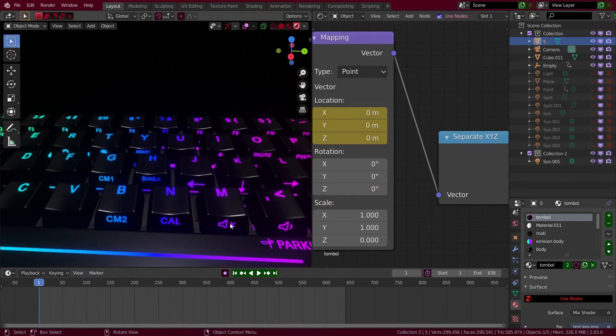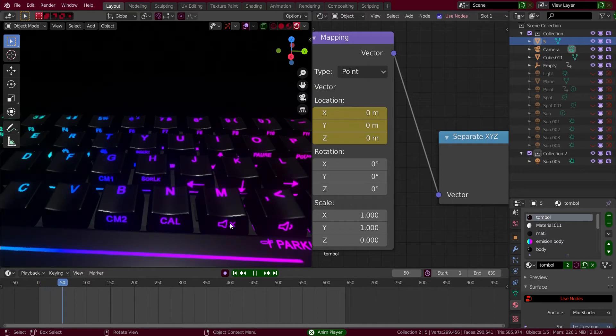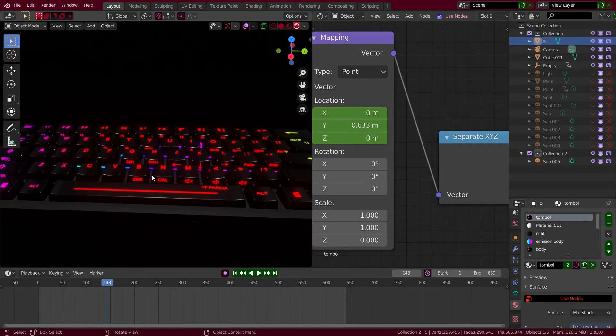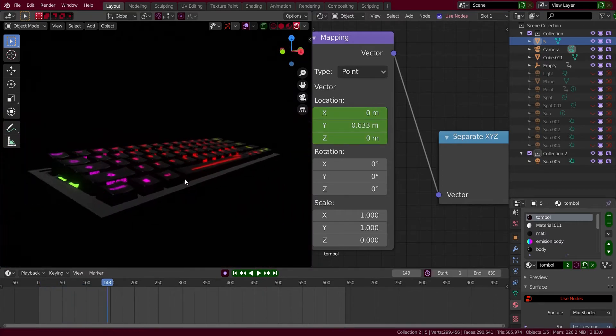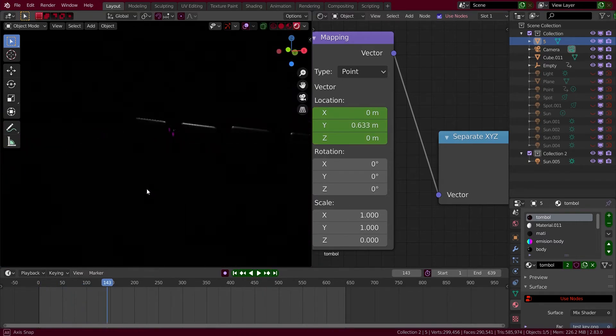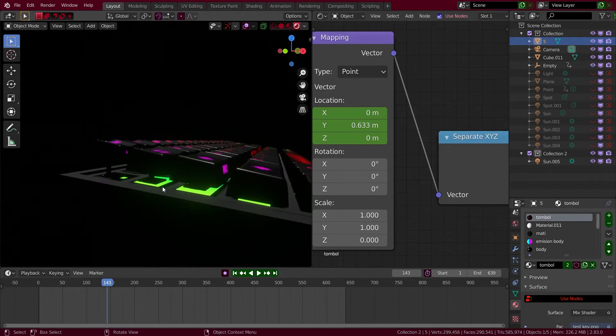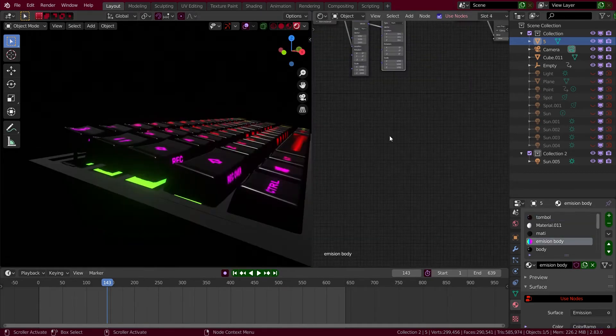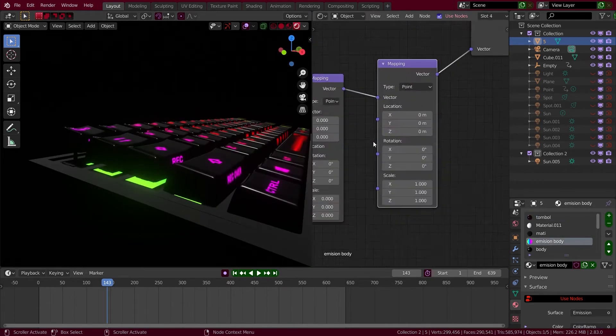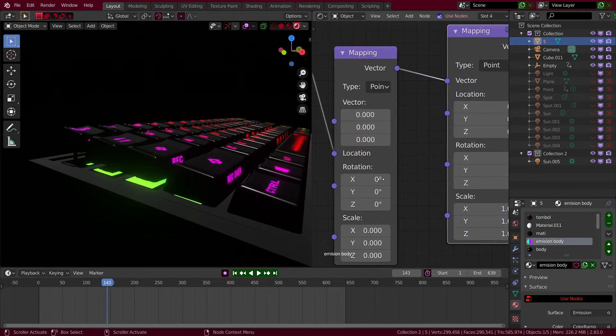Now you can see it's animated, but you can see I have a second one so I just need to set a keyframe.